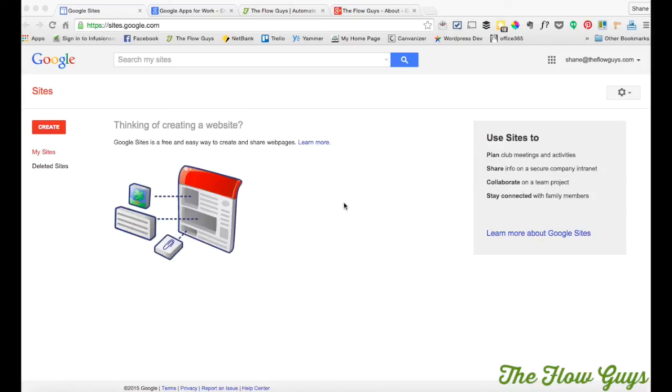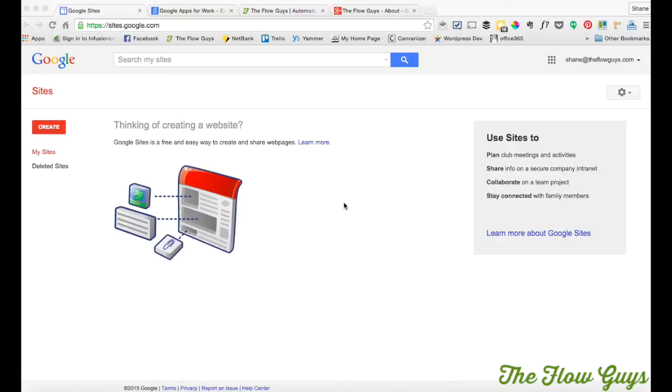So I'm about to set up my own intranet site for my new endeavor called The Flow Guys to get some flow into your business. What I have done was create a free Gmail address, shane@theflowguys.com, and I'm using that to create the free Google Sites intranet site.